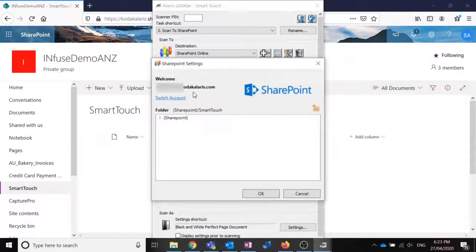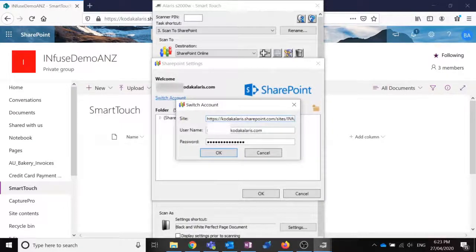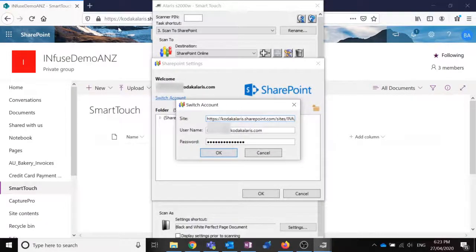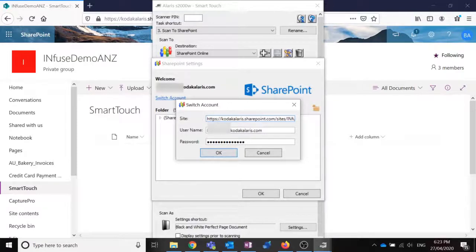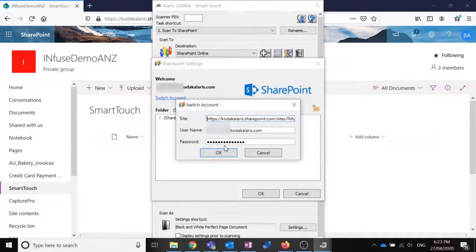All I had to do was enter the site, which you can copy and paste from your browser, my username and password of course to log into that server.